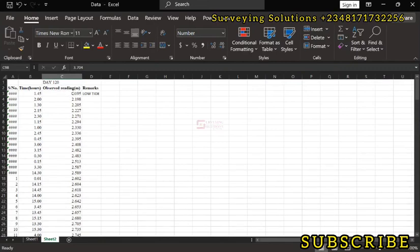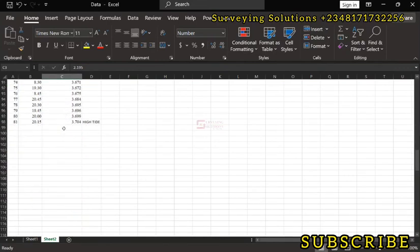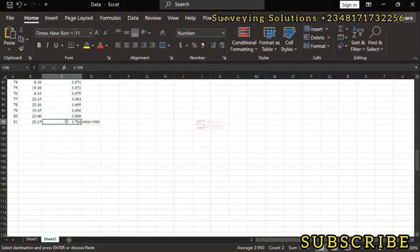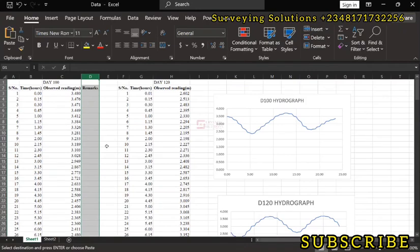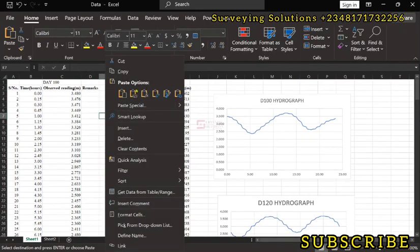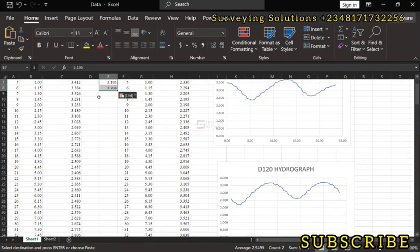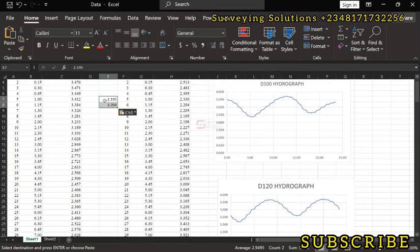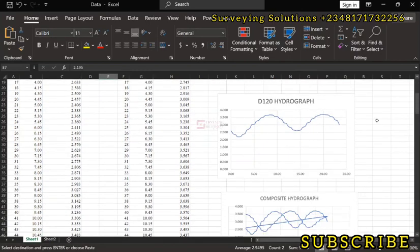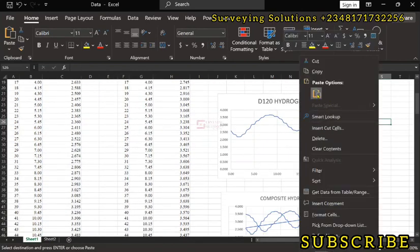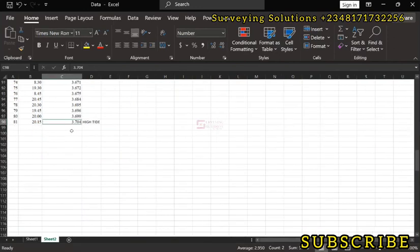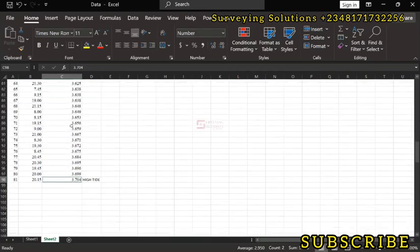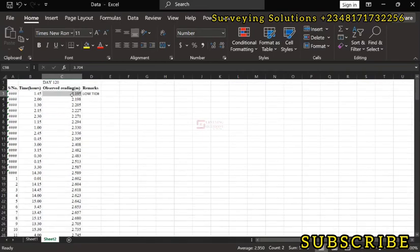So this is D120. So let us look at these two values. Let me select this and then this and then let me see if I can copy them. Let's come back to our sheet one. I just want to paste them somewhere. Let me paste these two values here. So for D121 let me paste them somewhere around here. Now, for D121 we were able to sort our data here to have a high tide of 3.704 meters and then a low tide of 2.197 meters.